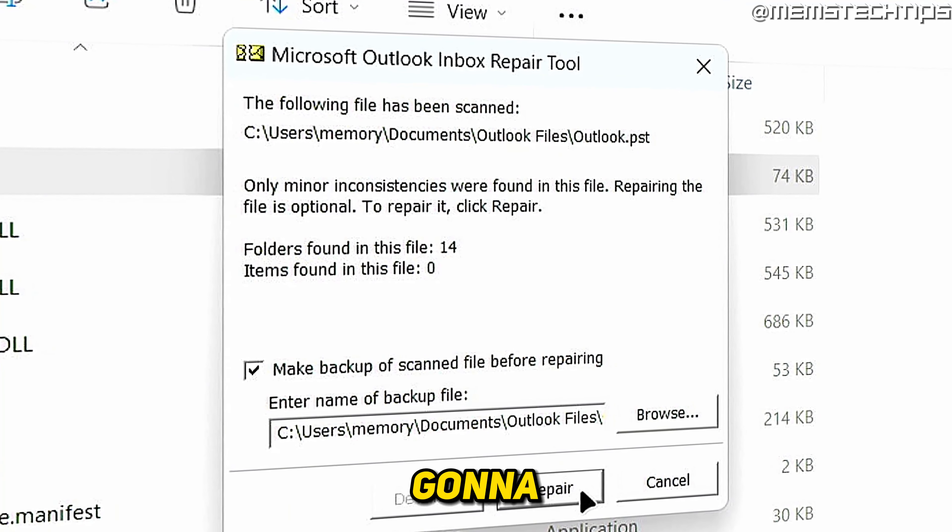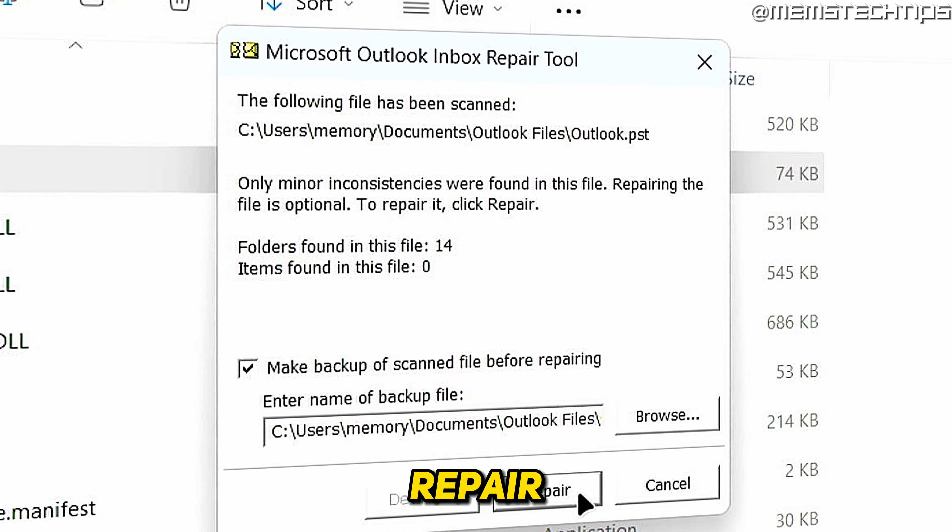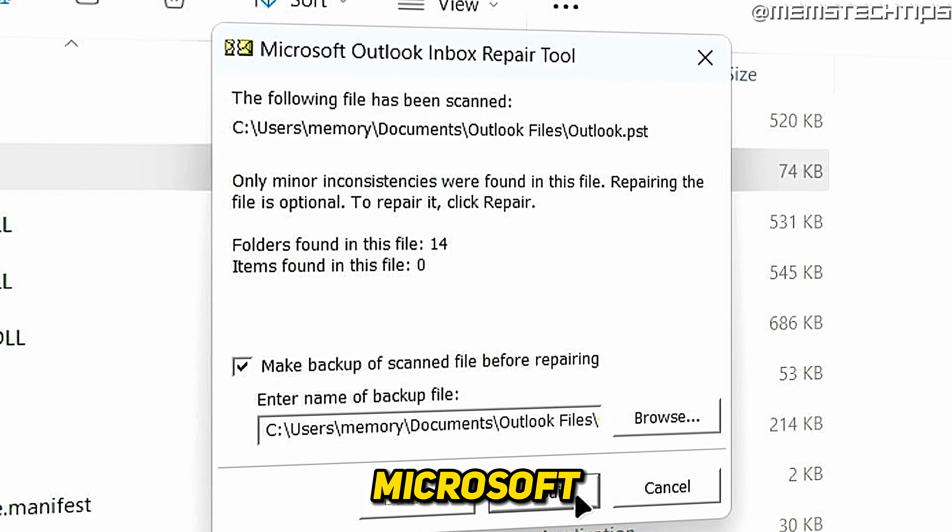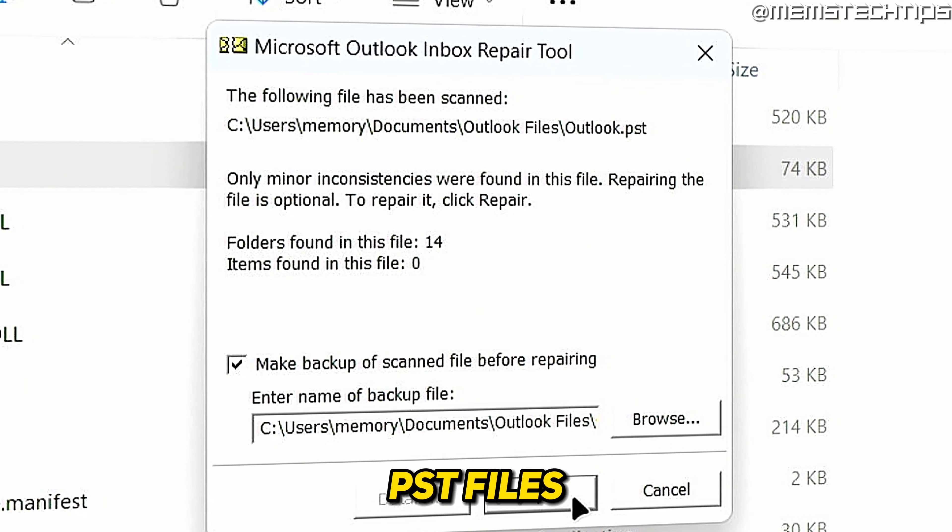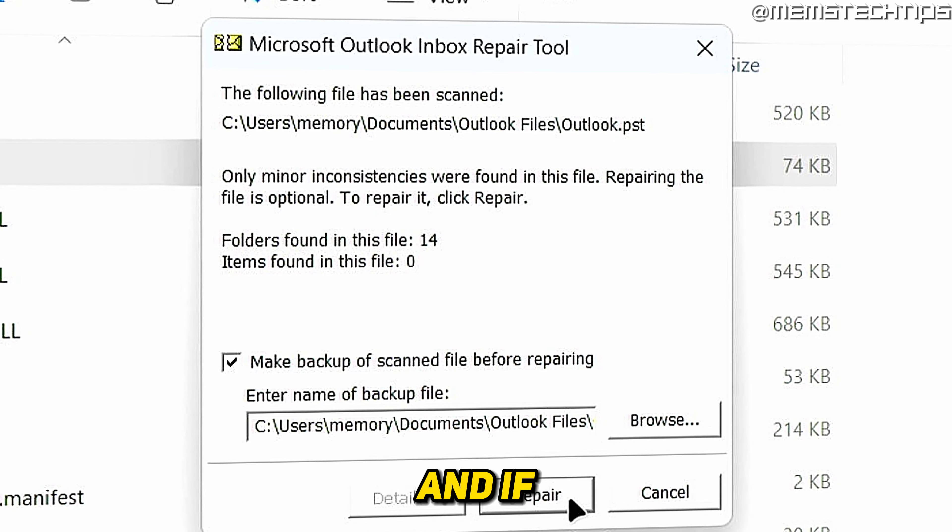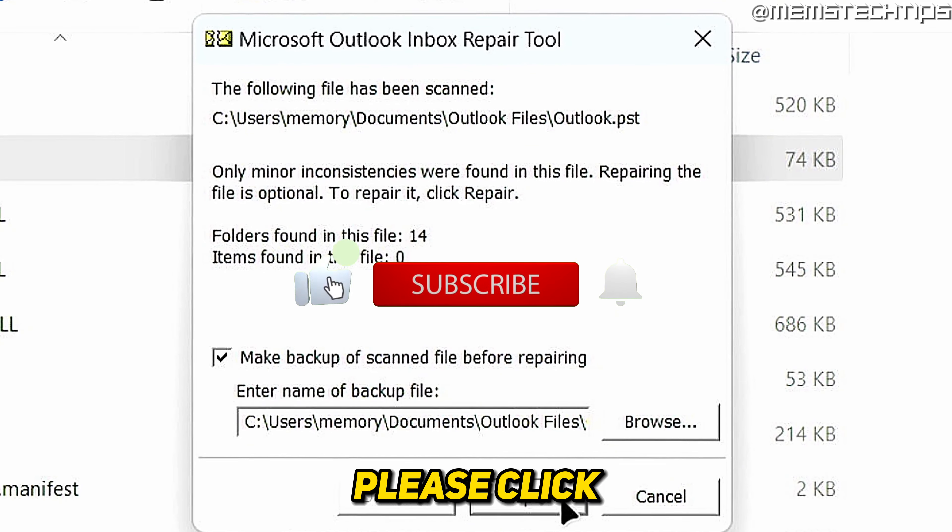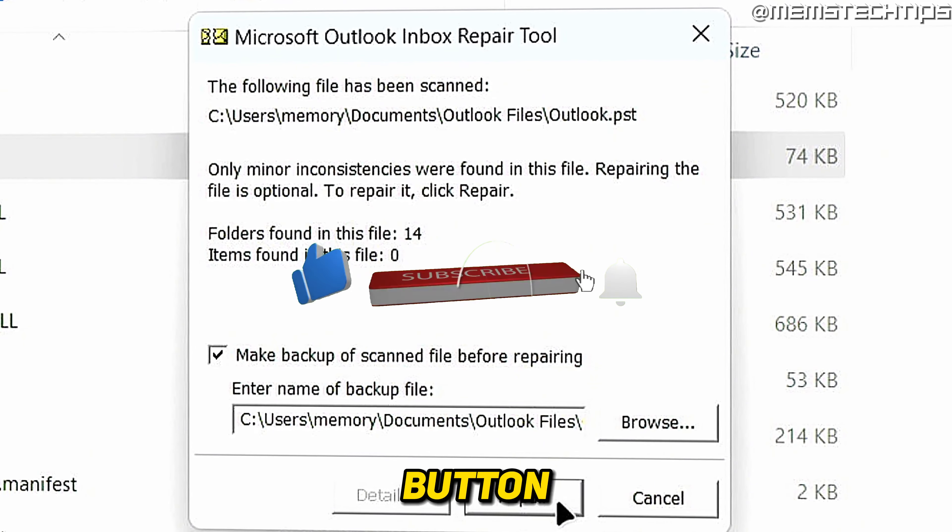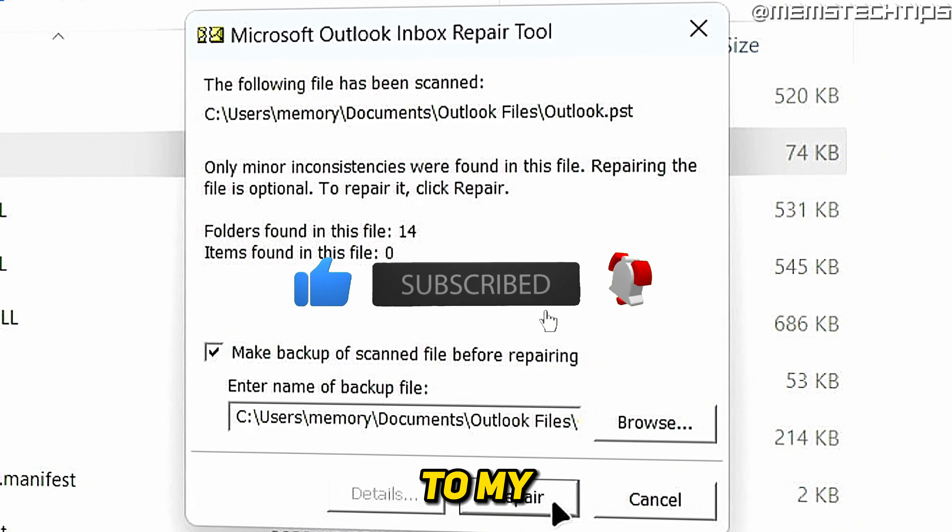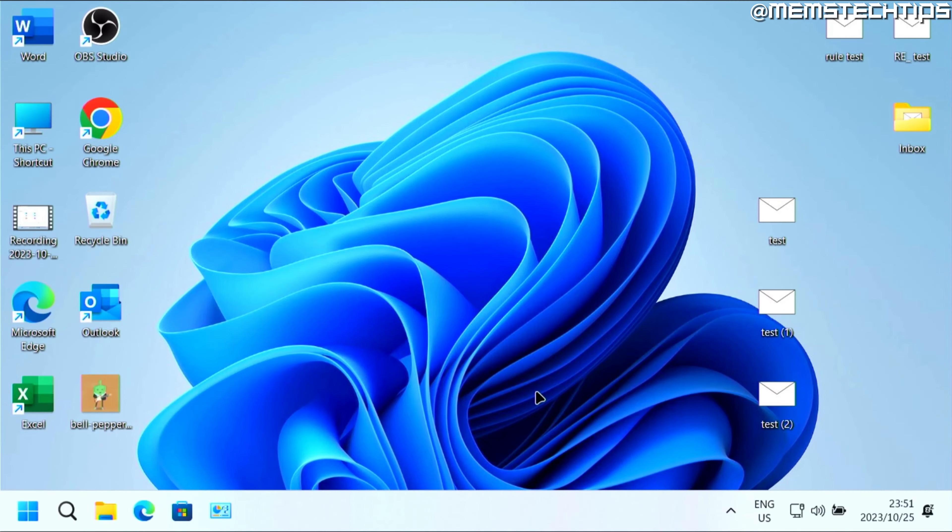Welcome to this quick guide where I'm going to show you how to repair Microsoft Outlook PST files. If you get any value out of this video, please click the like button and subscribe to my channel.